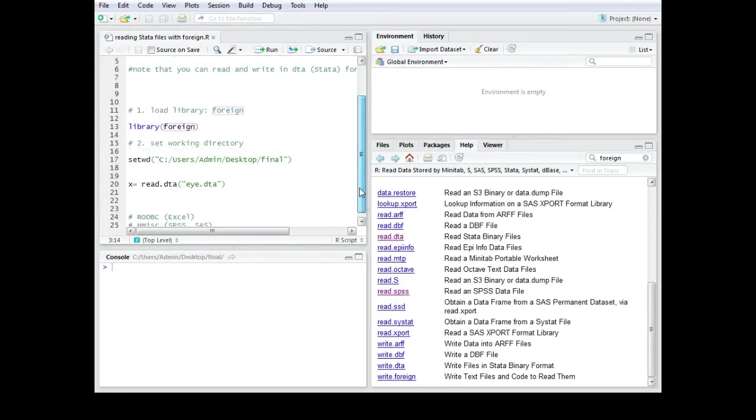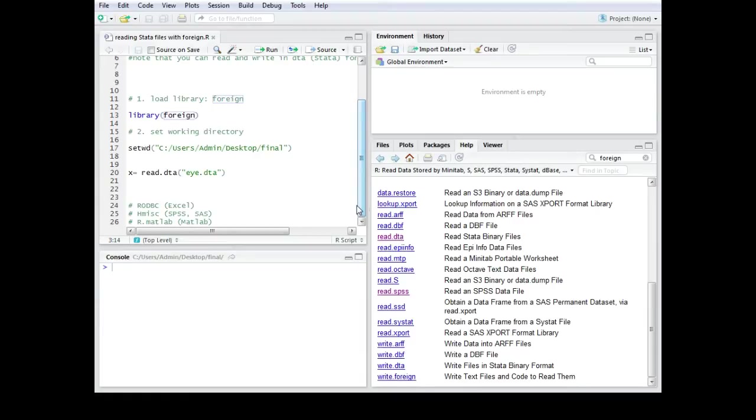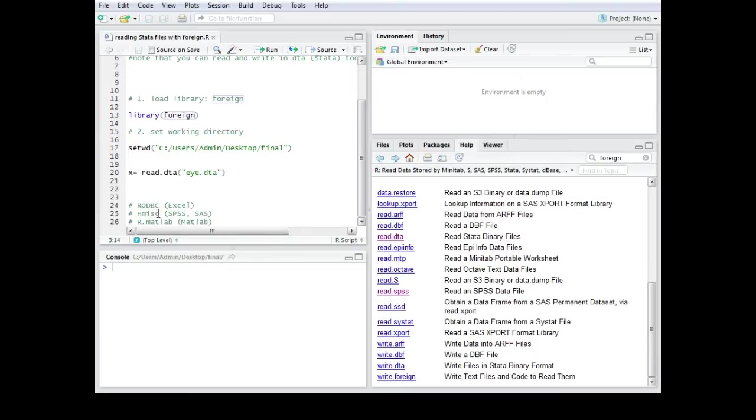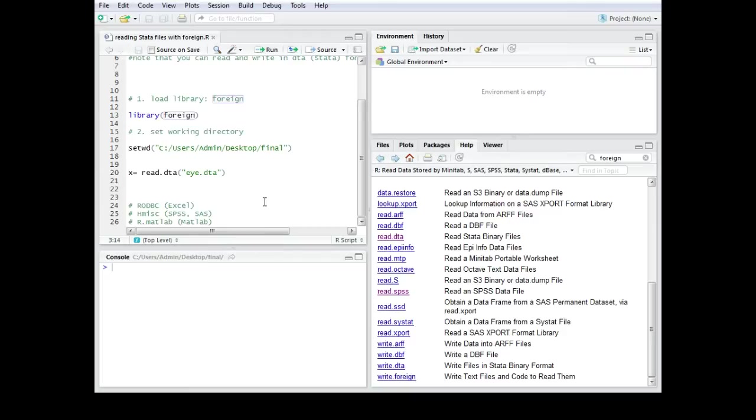Please note that there are also other packages available in R which you can use to read data from Excel, SPSS, SAS or MATLAB. For example there is the package RODBC which is quite good for Excel. For SPSS you can also use the Hmisc package. You can also use this for SAS and for MATLAB there is another package called R.matlab.